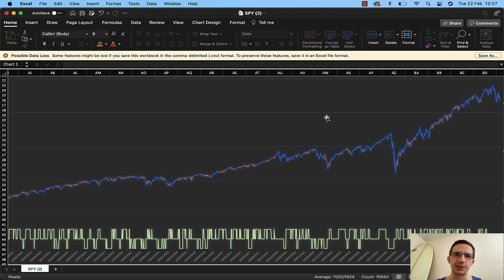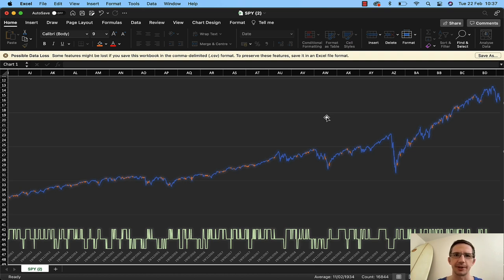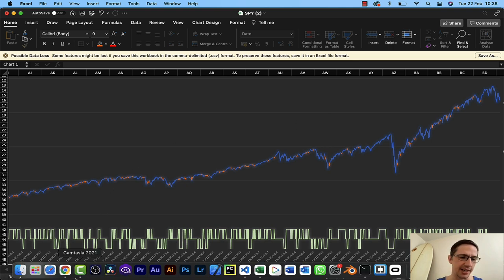If you're not interested in the algorithmic trading side, just don't bother watching this video because it won't be fun for you. This is something I'm extremely, extremely excited about.